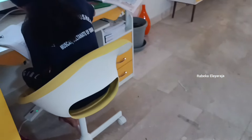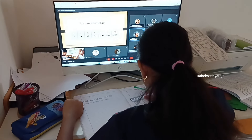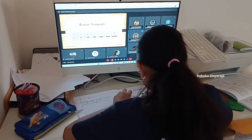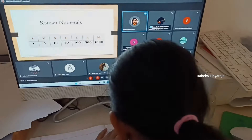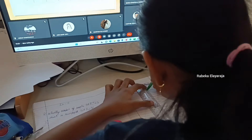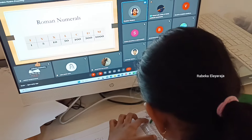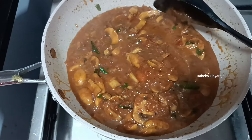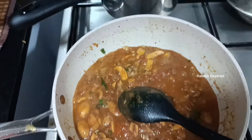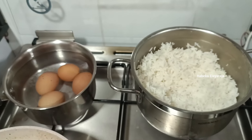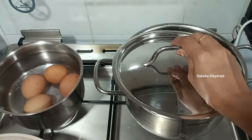I will show you the camera here. In the morning, we are going to take a look at the camera. We are going to have a class and we are going to have mushroom gravy, rice. We are going to have lunch.